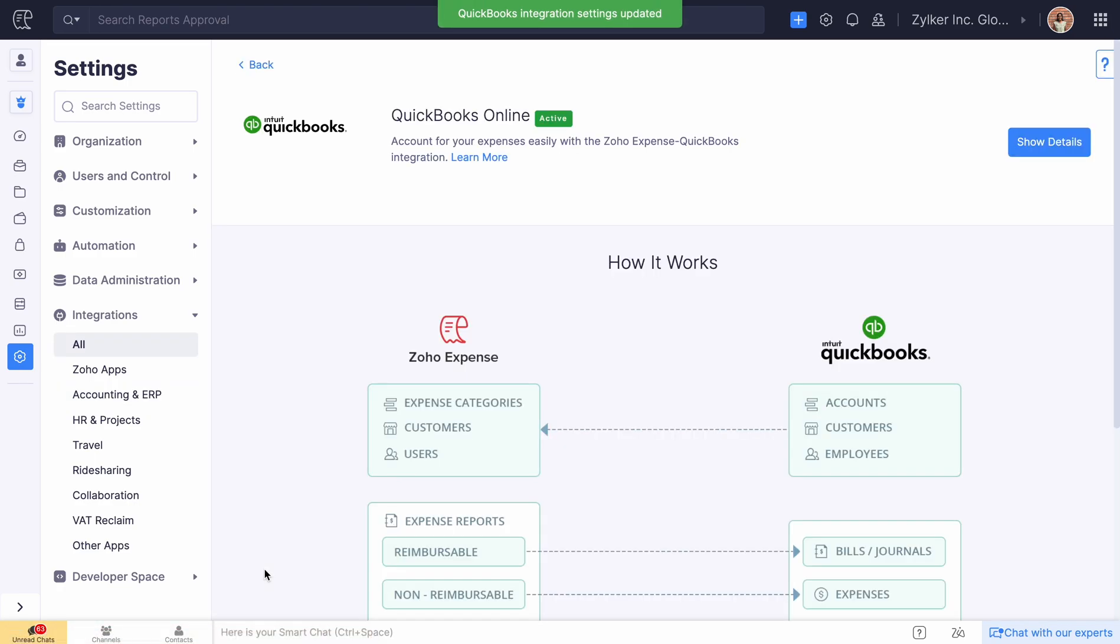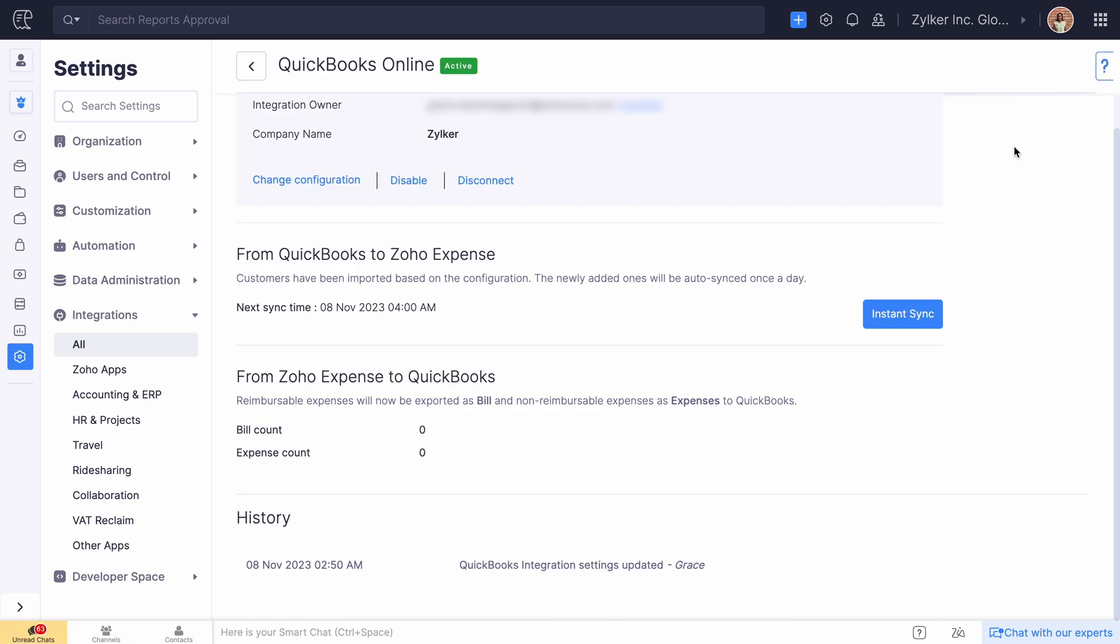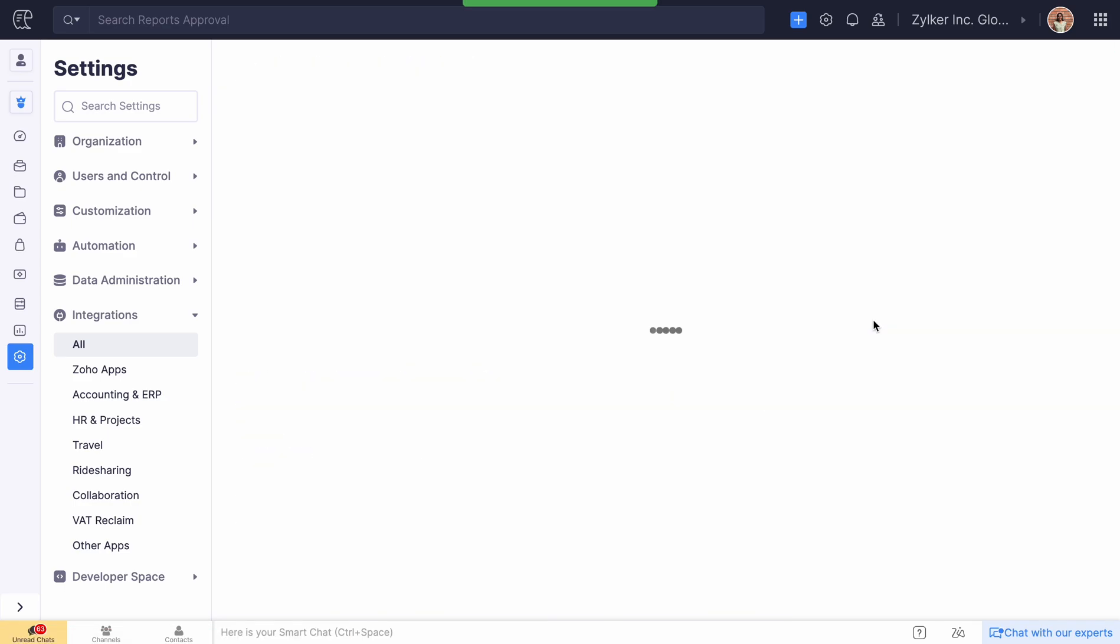If you wish to view the changes immediately, you can click the Instance Sync option and view the imported data.